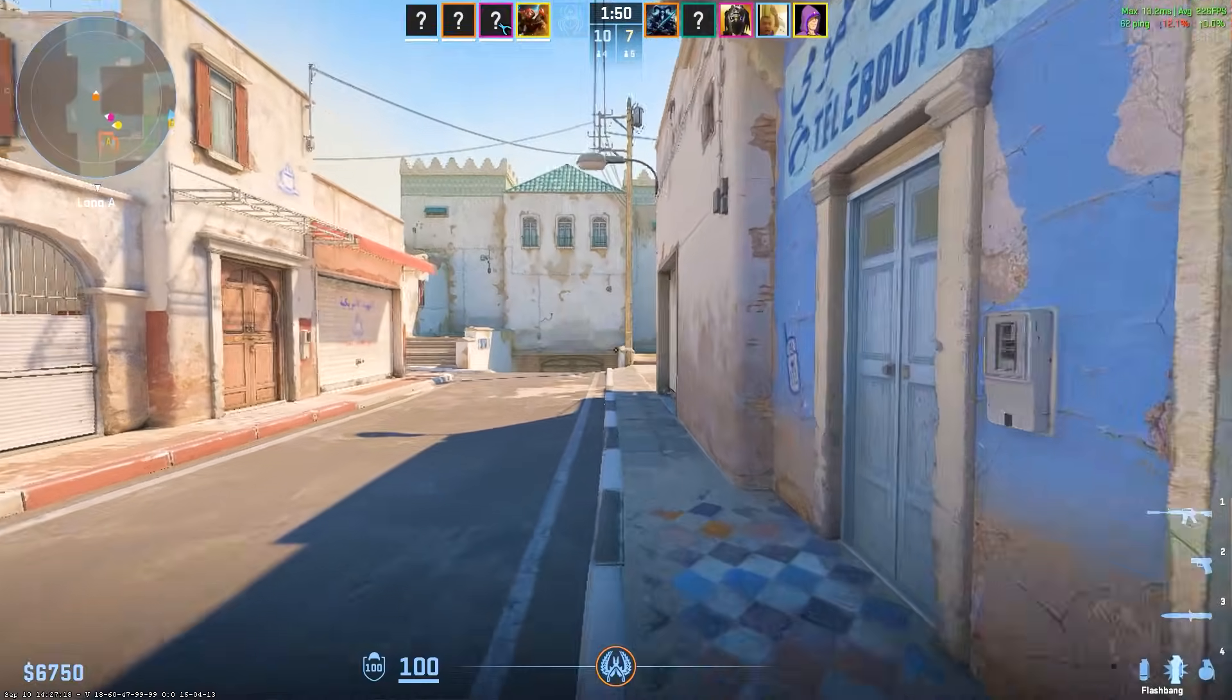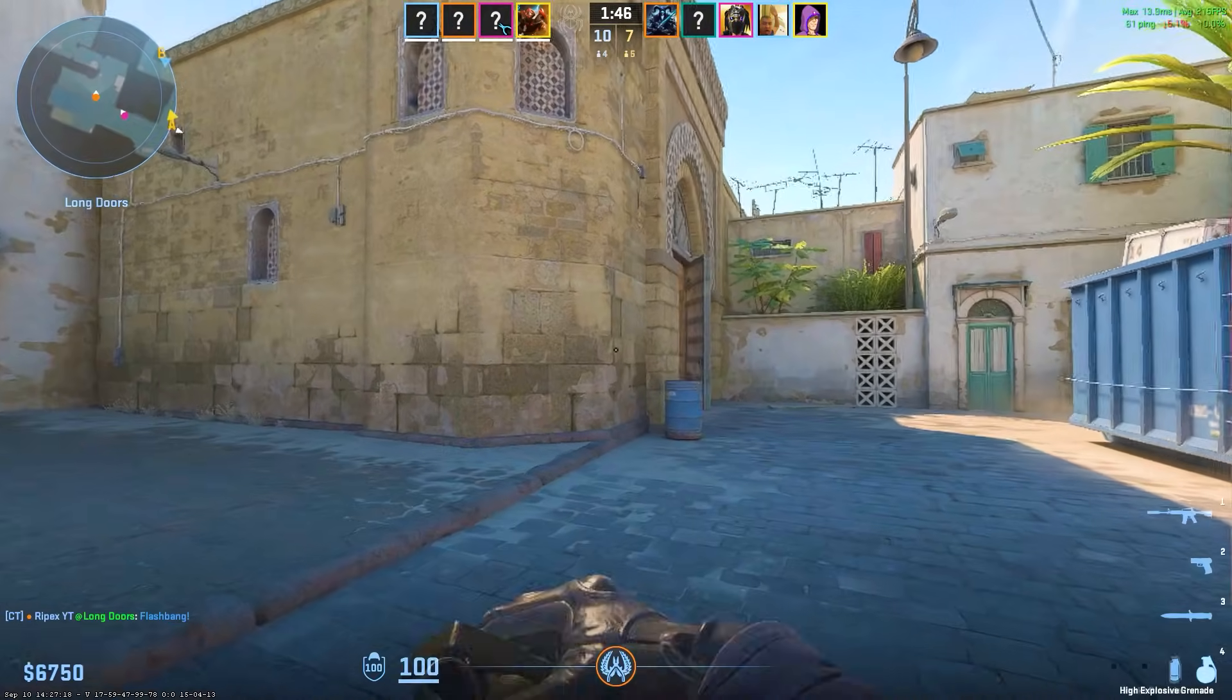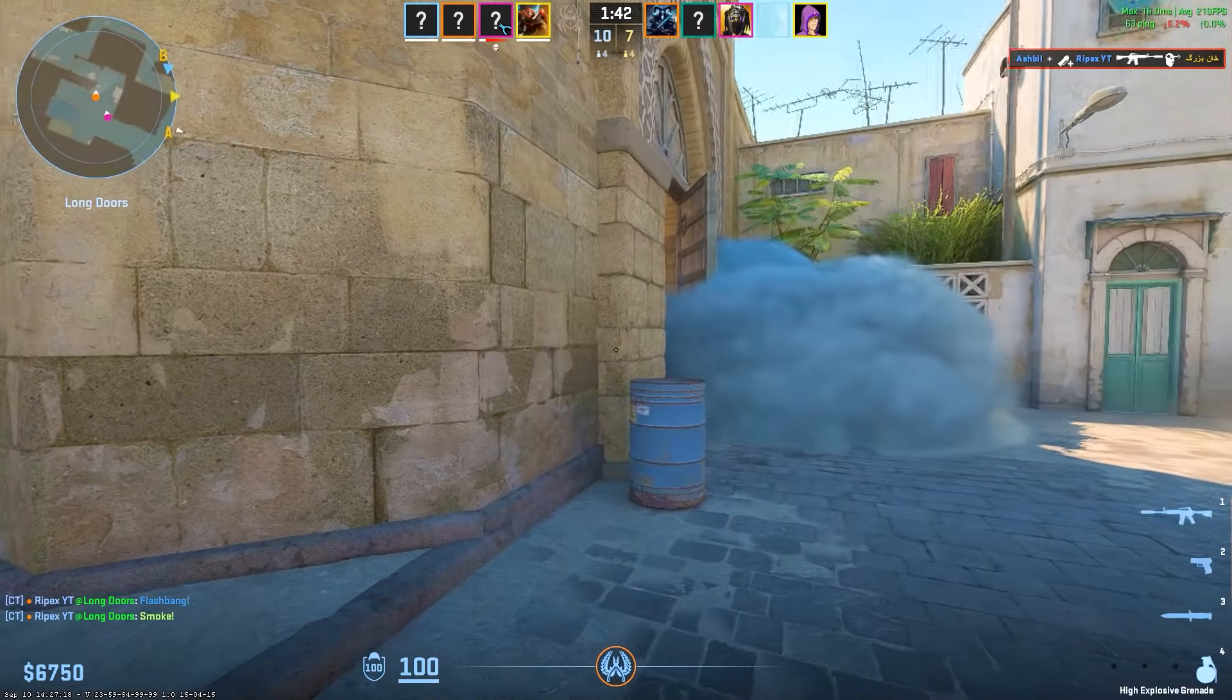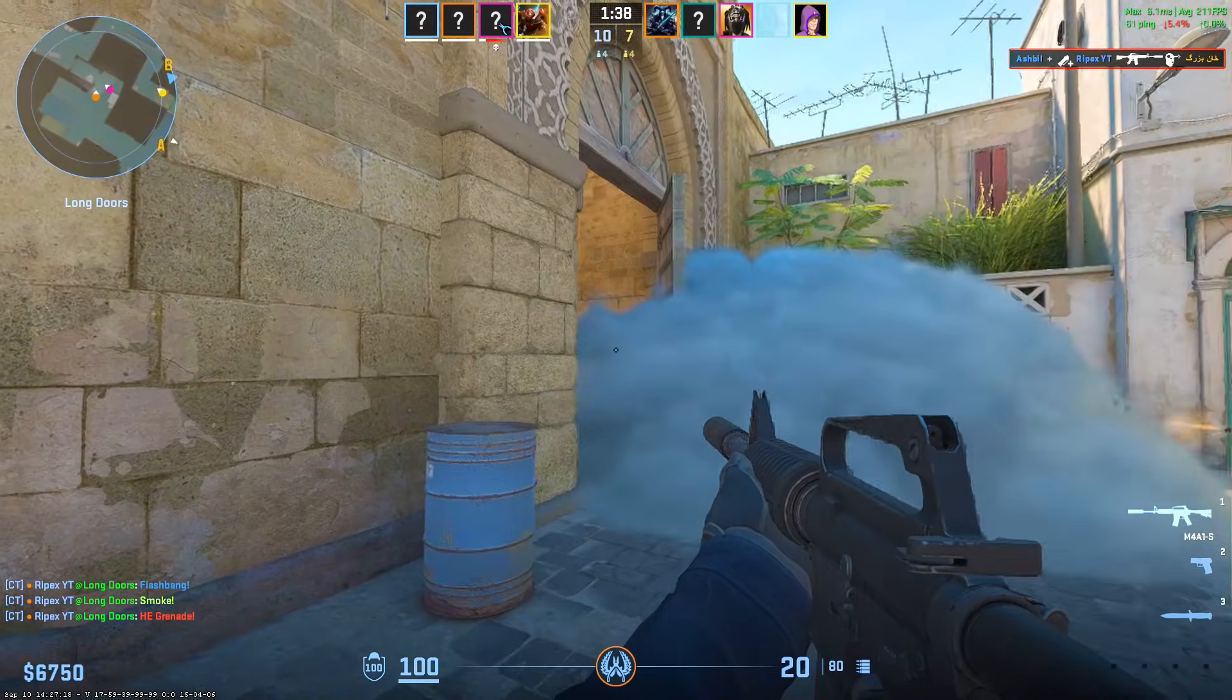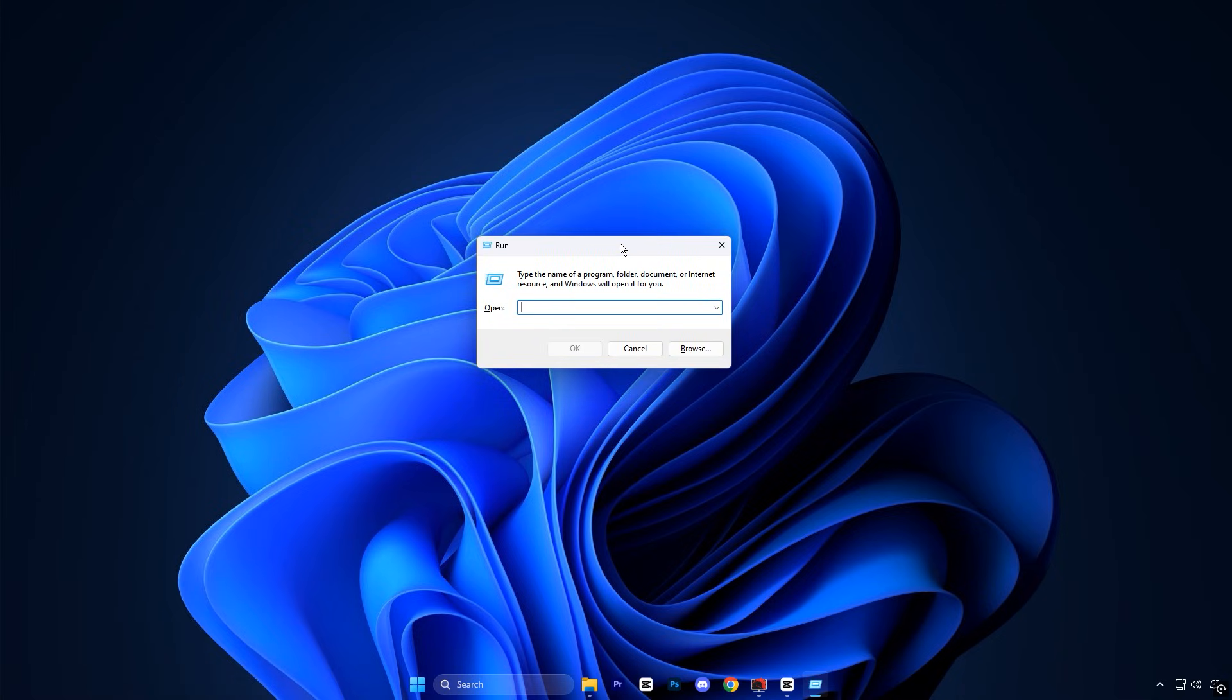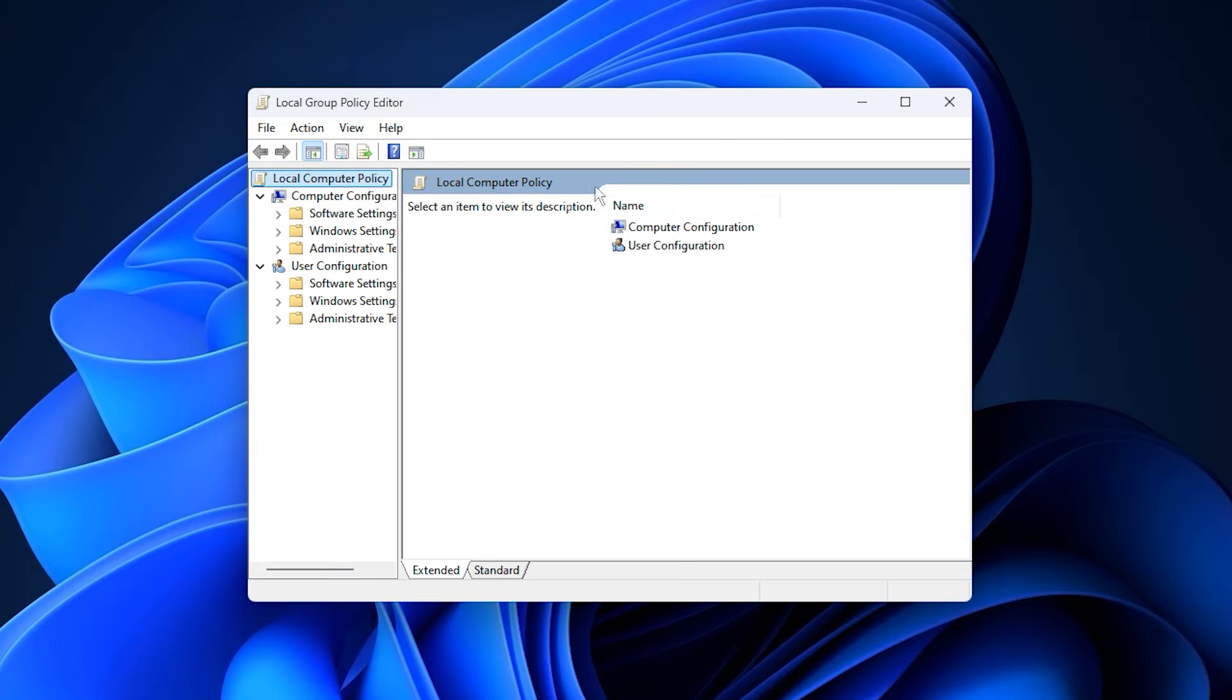So guys, the very first thing you should do is take control of how Windows manages your processor and background activity. By default, Windows prioritizes power saving, which is great for laptops but not ideal for gaming performance. To fix this, press Windows Plus R, type gpedit.msc and hit Enter to open the Local Group Policy Editor. This advanced panel lets you fine-tune how your system uses hardware resources, especially your CPU.